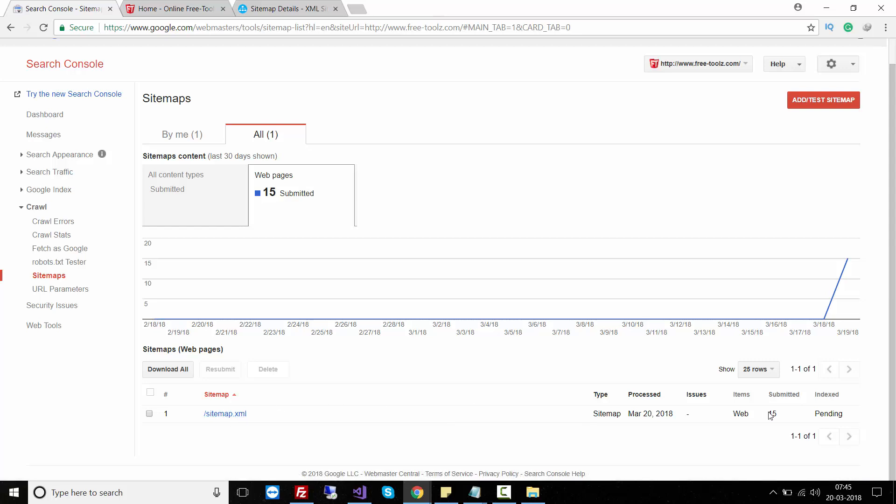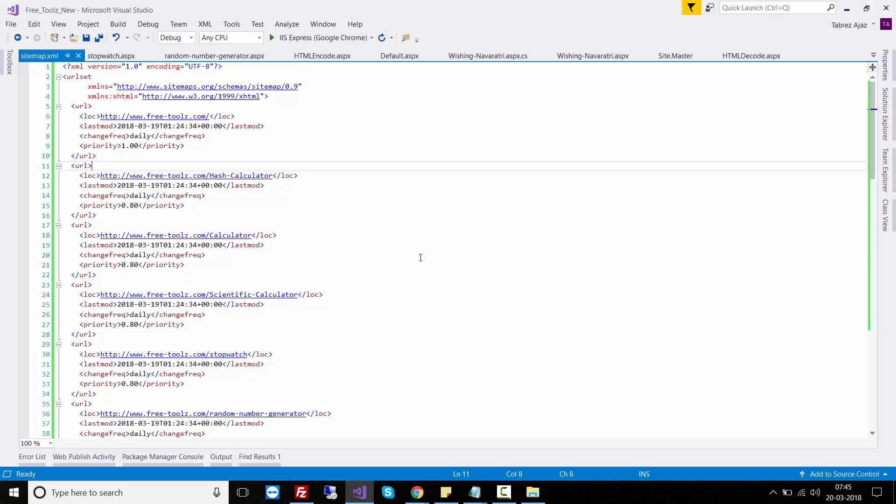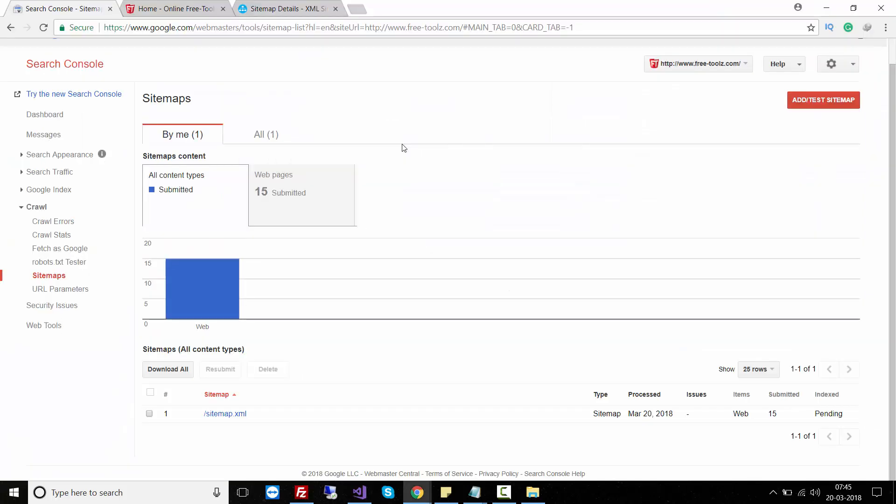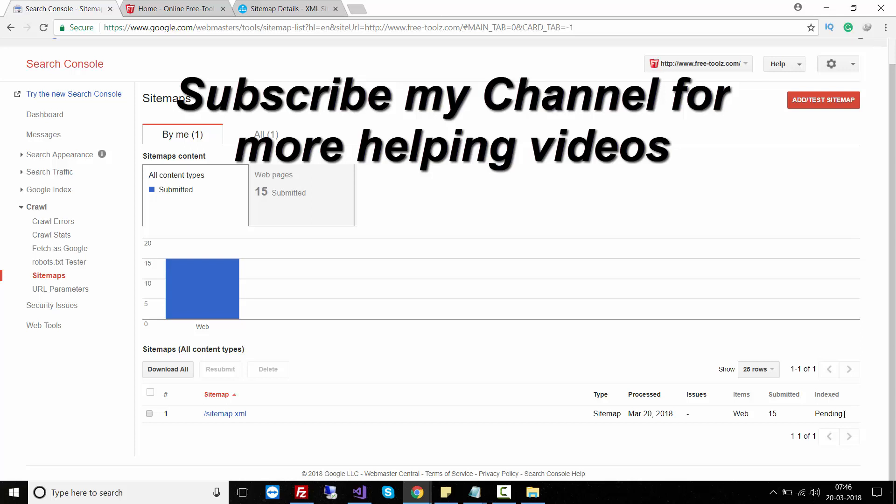This is how you can create your sitemap.xml for your ASP.NET web application and upload it to your root website using FTP client. After uploading, you can provide the sitemap.xml file to your Search Console by adding the sitemap. Wait for a few hours until Google indexes your website. It's simple to create a sitemap.xml file for your ASP.NET web application.